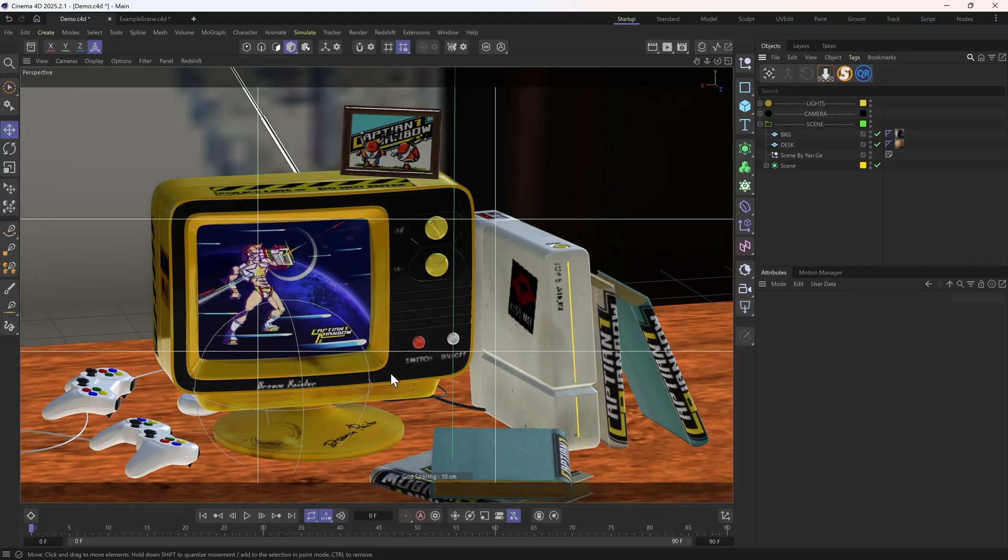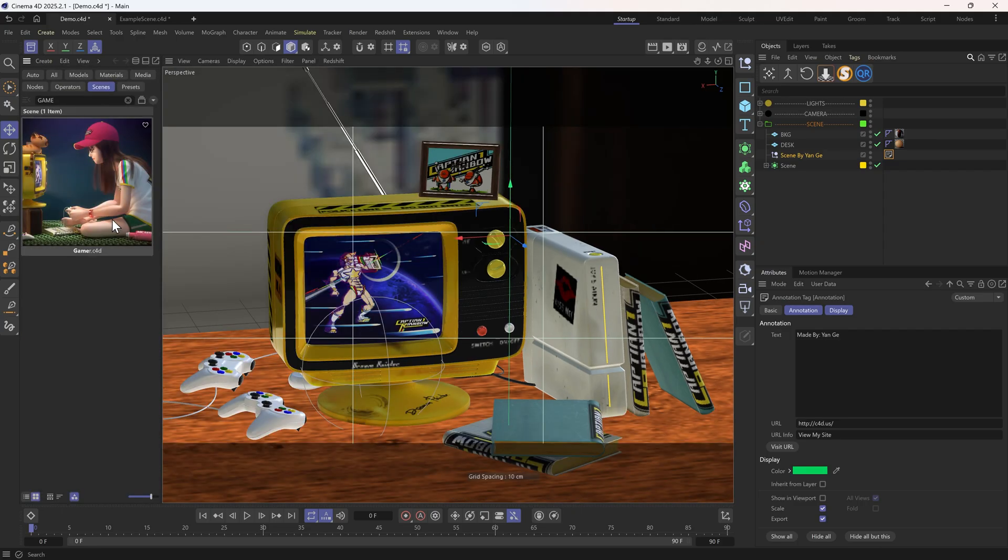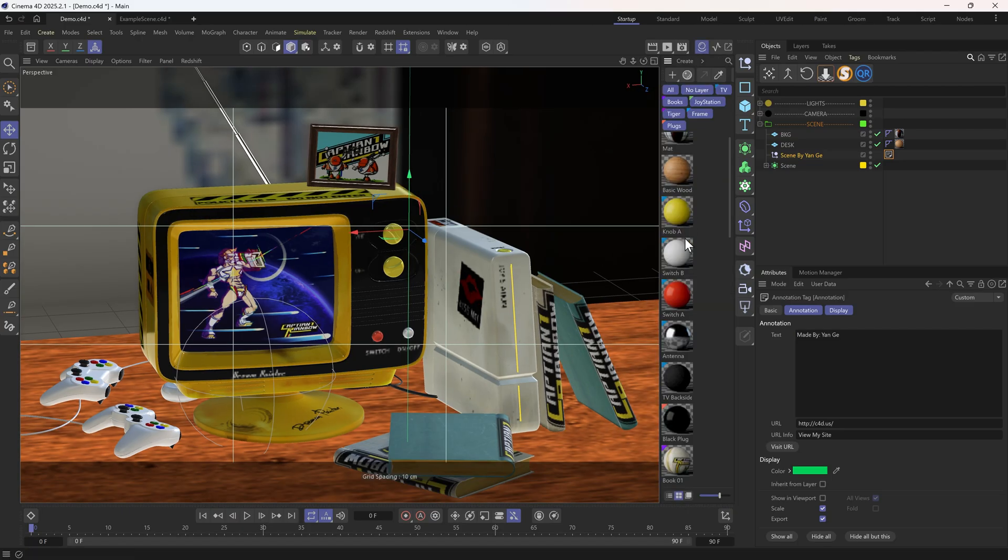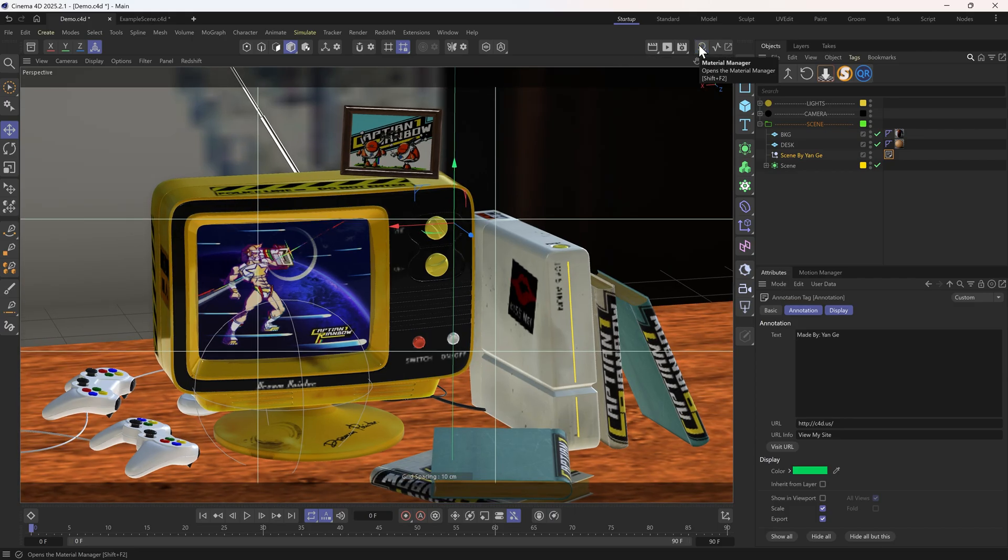First of all, our scene is originally created by Yand. You can find it in the Asset browser. And I made some changes to the composition, just for the purpose of this tutorial. It comes with some materials, so we don't need to worry about texturing.